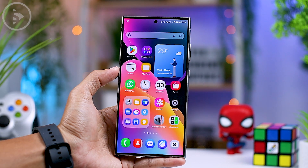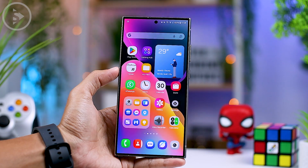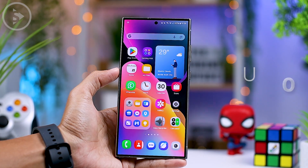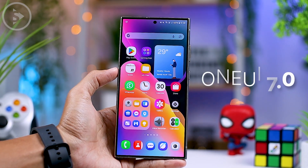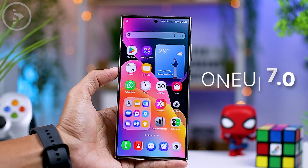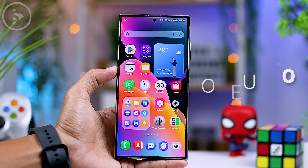Hi everyone, I'm Isan. In today's video, we're checking out the latest features update in One UI 7, which we recently saw on the YouTube channel called Mobile Wallaby.